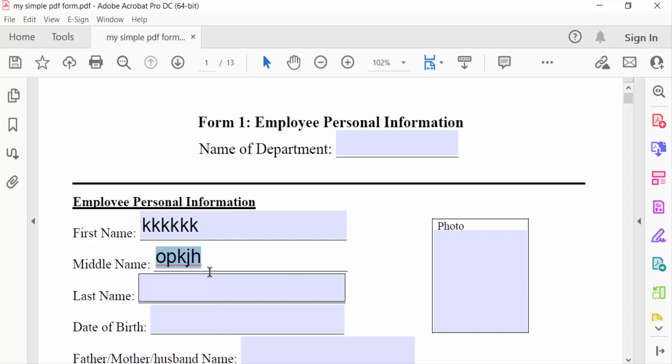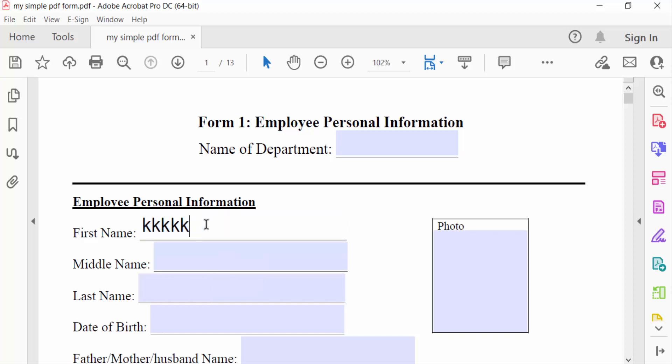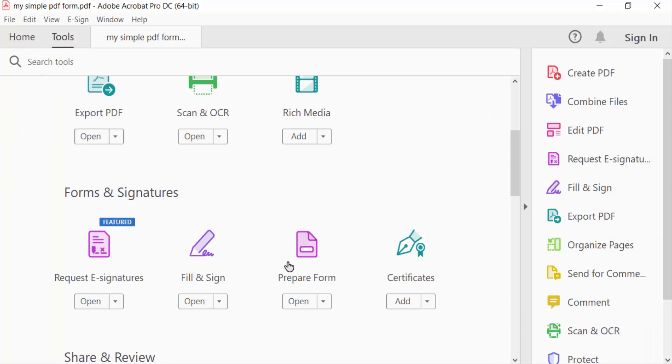So how can I do this? I delete this text and now I go to the Tools menu and go to Prepare Form.